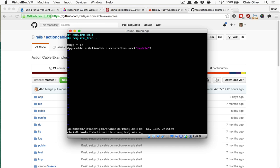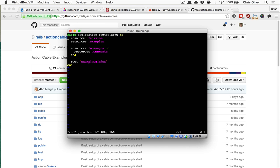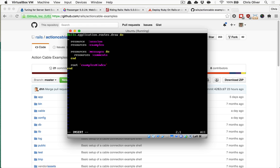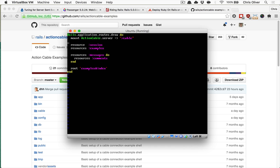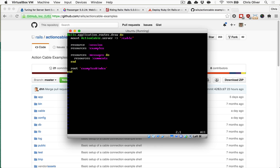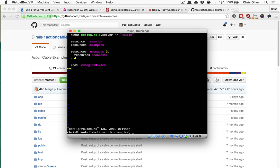So, in order to set that up correctly, you'll save that file and make sure that you have that changed. And then you'll also go into your config routes.rb file. And here at the top, you'll say mount action cable dot server and you'll point that to slash cable.